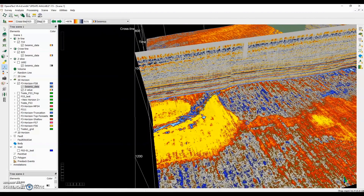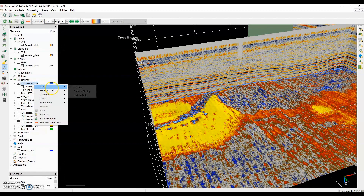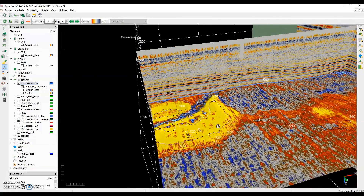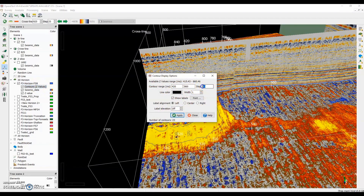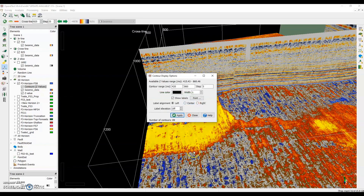So another way now to understand the extent of this accumulation is to add the structural contours of this horizon. We can add that here with the contour display — it will create the contours. In this case it's every 20 milliseconds, but we want a bit more detail, so we'll double-click there to open the properties and set it to 5. It will compute, and we'll see if indeed this anomaly corresponds to something flat.